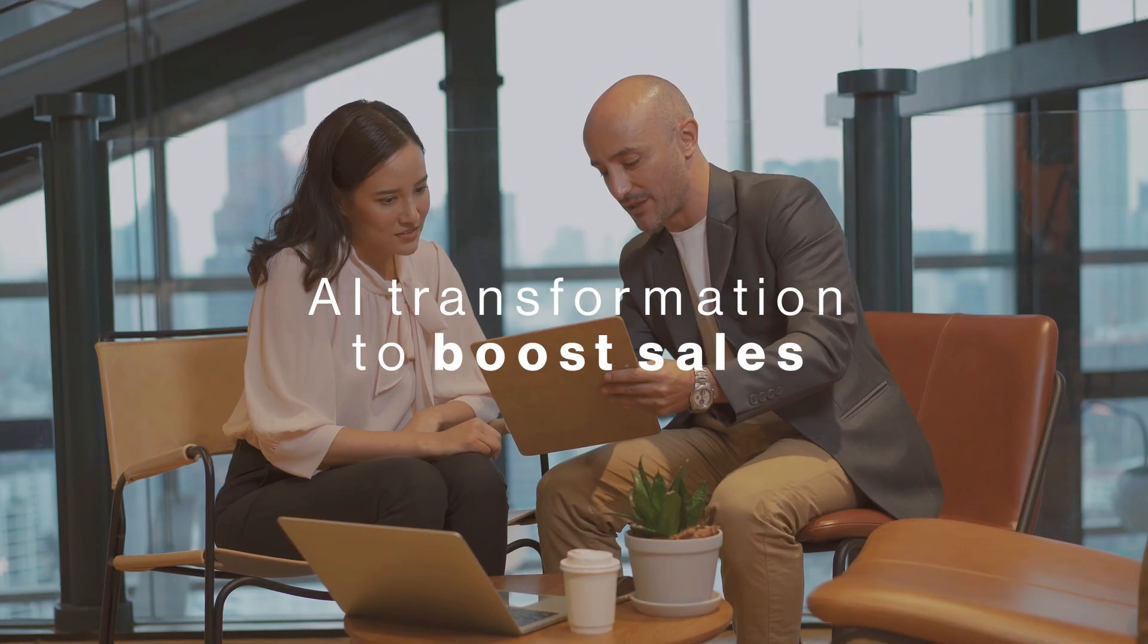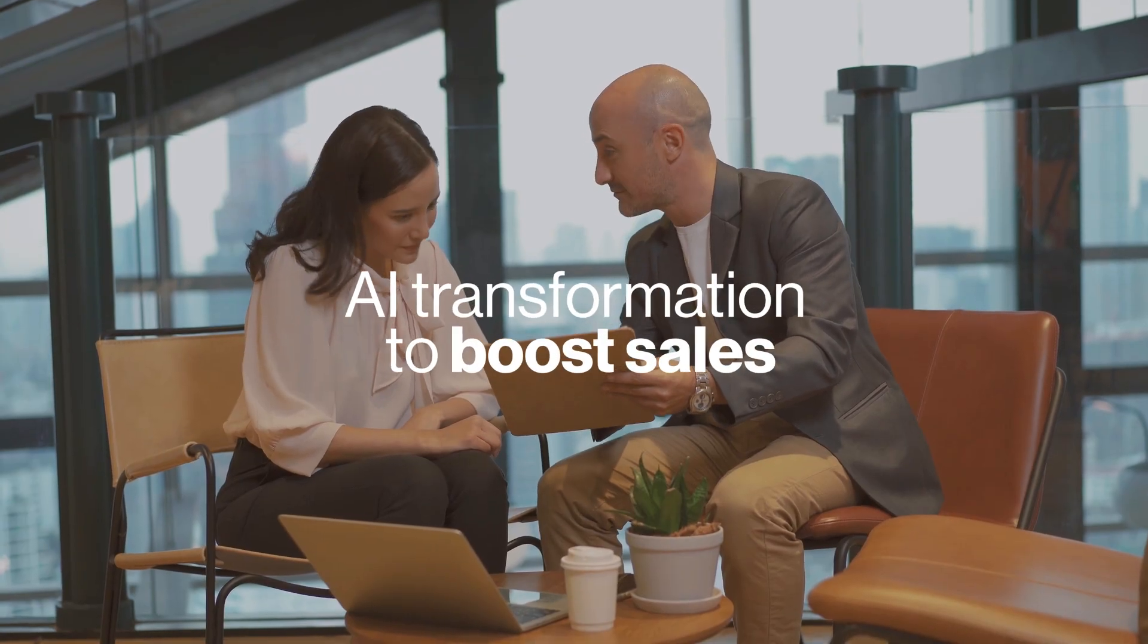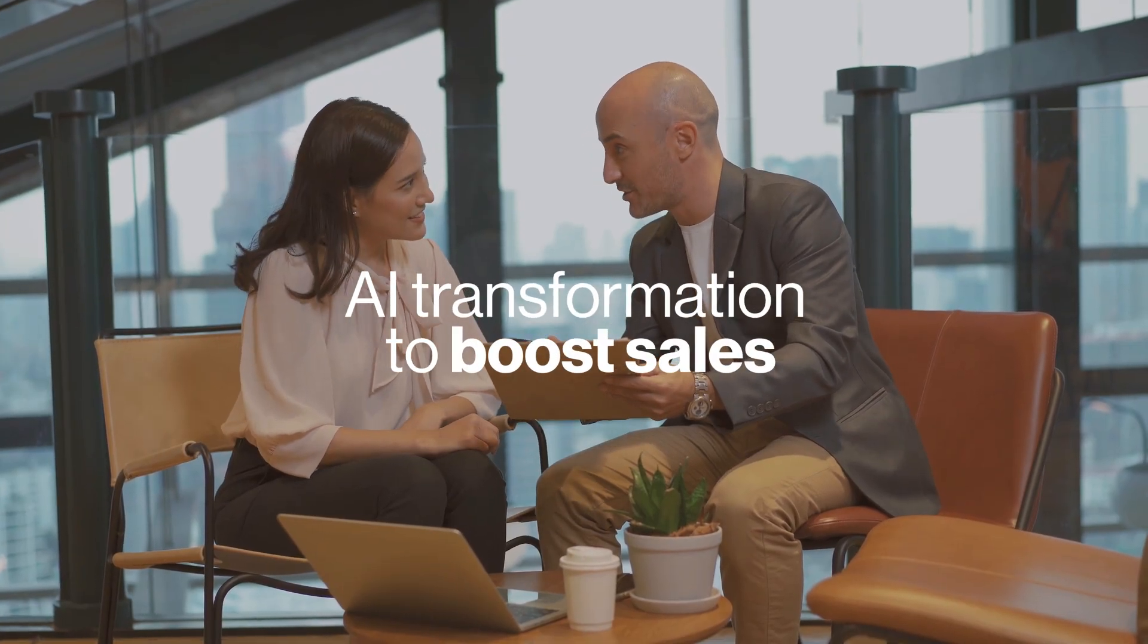Modernize your business now and boost sales. Compass UOL.